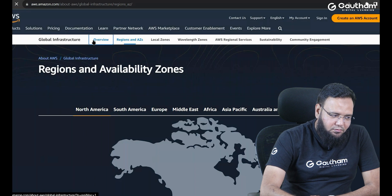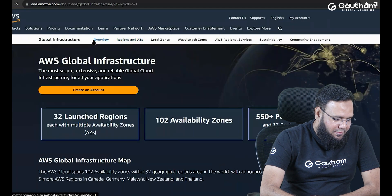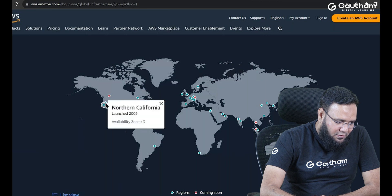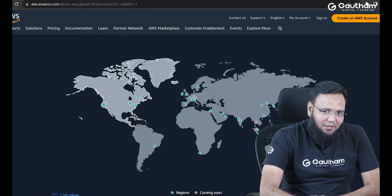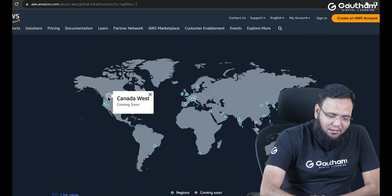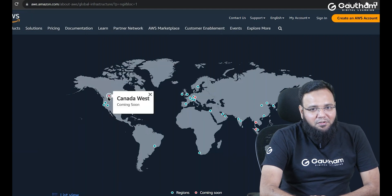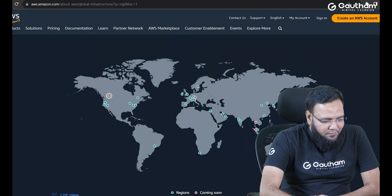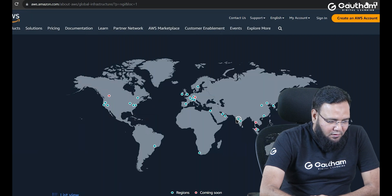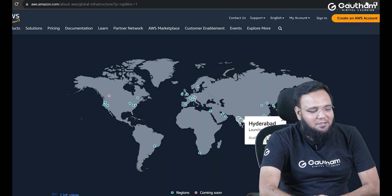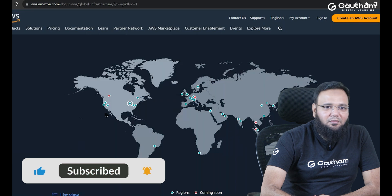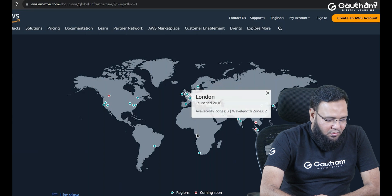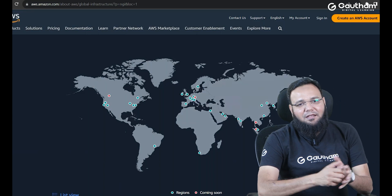If you go to the overview, you will find that they are available in most countries across the world. The blue dots you are seeing are the established and running locations. The ones in red or orange color are upcoming locations where they are almost ready to launch their services. People in India can make use of the Mumbai or Hyderabad location for faster performance. People in the USA can use USA locations, and people in London can go with the London location.